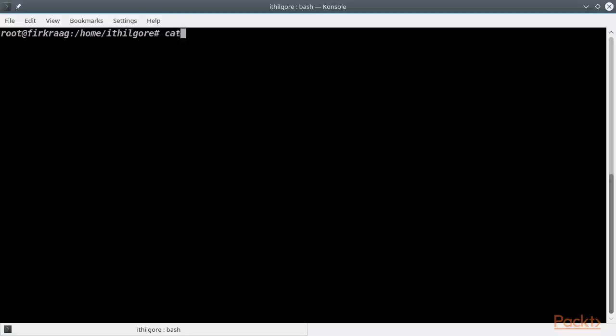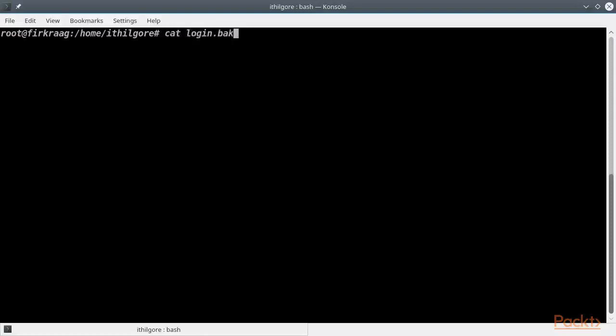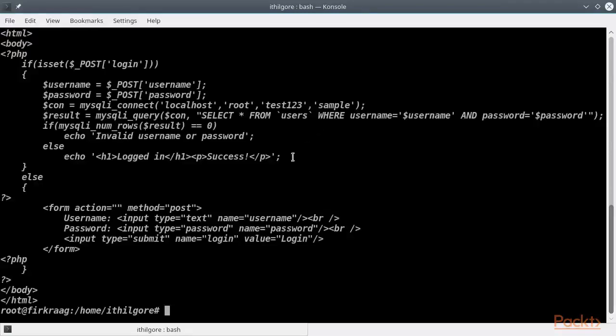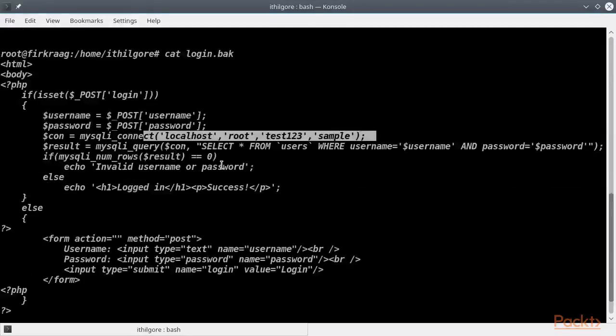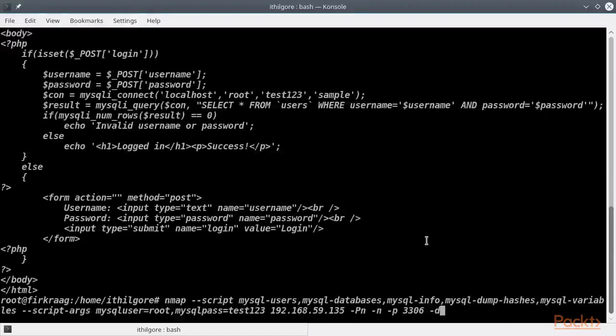Remember in the previous section how we had managed to find the MySQL credentials in a backup file on the web server? We are going to use those now to conduct our assessment. We are using multiple NSE scripts in this scan.